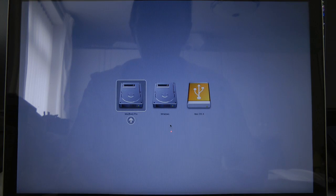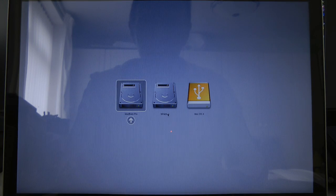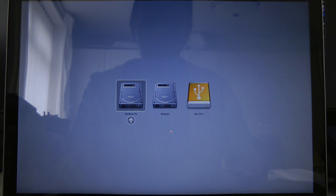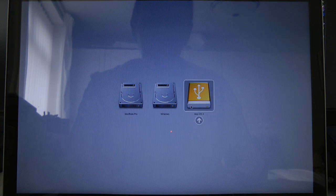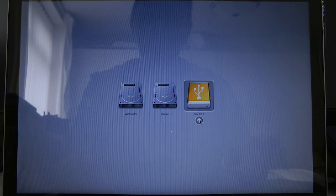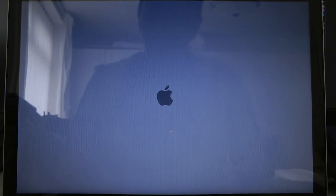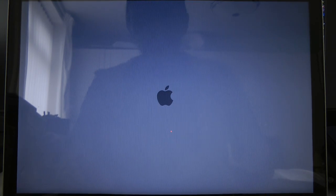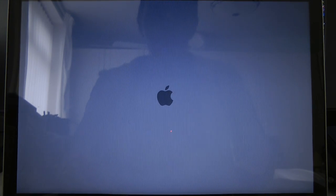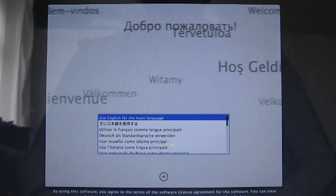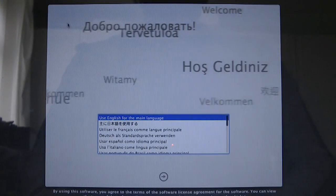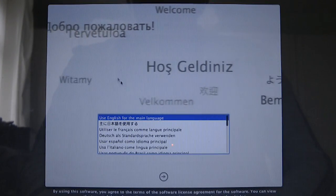So here we go. We've got the boot options here. MacBook Pro, the Windows partition or Mac OS 10. We're going to select Mac OS 10. And that sets everything booting from that USB drive. So here we go. This is the boot screen.